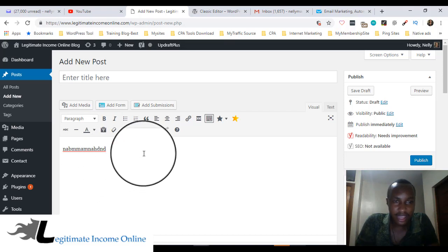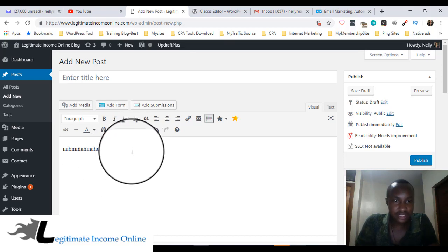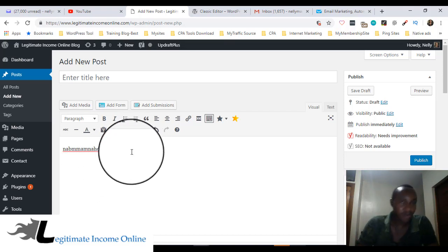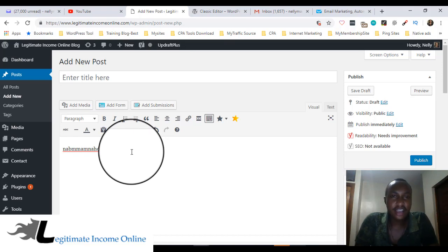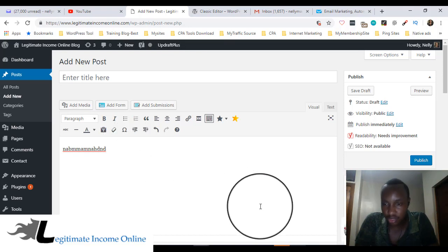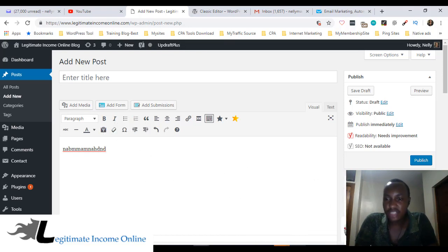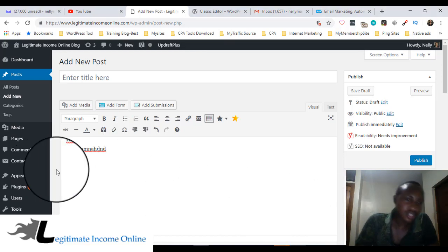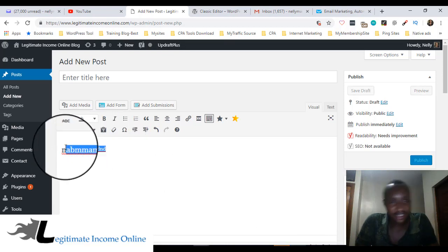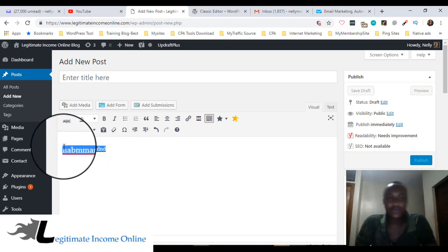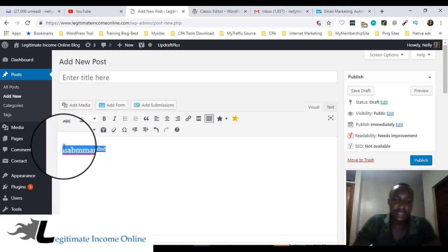The other one here is not the same. So guys, this is how you're going to change the Gutenberg into a classic editor posting. Thank you so much for staying up here and looking at how I'm doing. We out in peace.